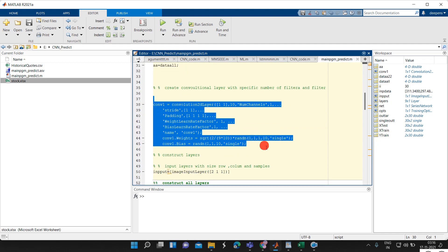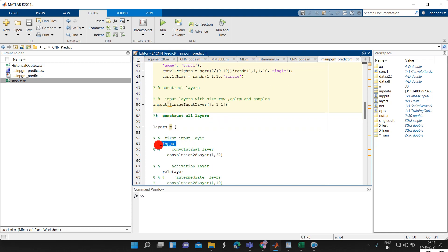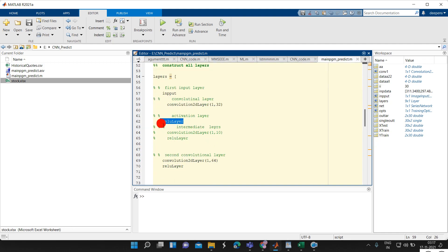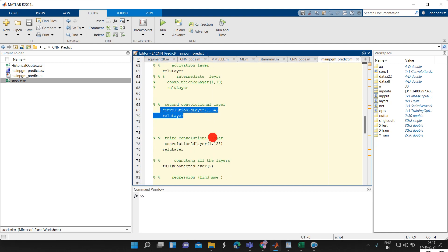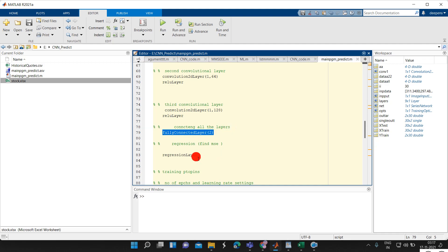We are constructing the convolutional neural network. The first layer is the image input layer — we are giving the data as [2, 1, 1], where 2 is the number of data features and 1, 1 are the X and Y dimensions. We are constructing the layers: input, then a first convolution layer with 32 filters for one-dimensional data, then an activation layer, a second convolution with 64 filters, a third convolution with 128 filters, then another activation (ReLU). Finally, we have a fully connected layer with output size 2, because our output is 2 — input is also 2. Finally, the regression layer. The layer construction has been completed.